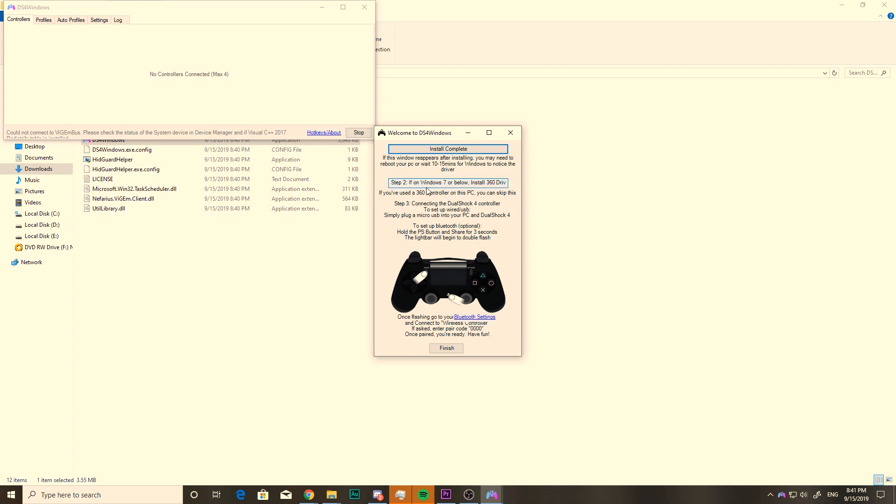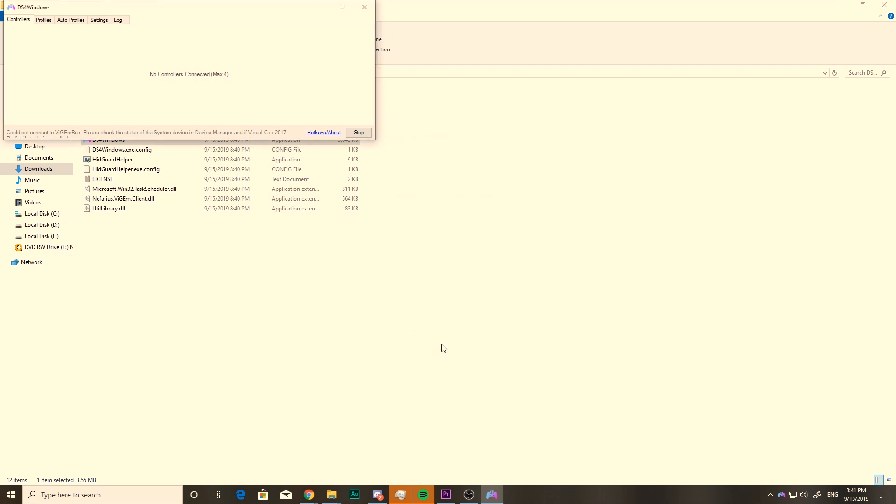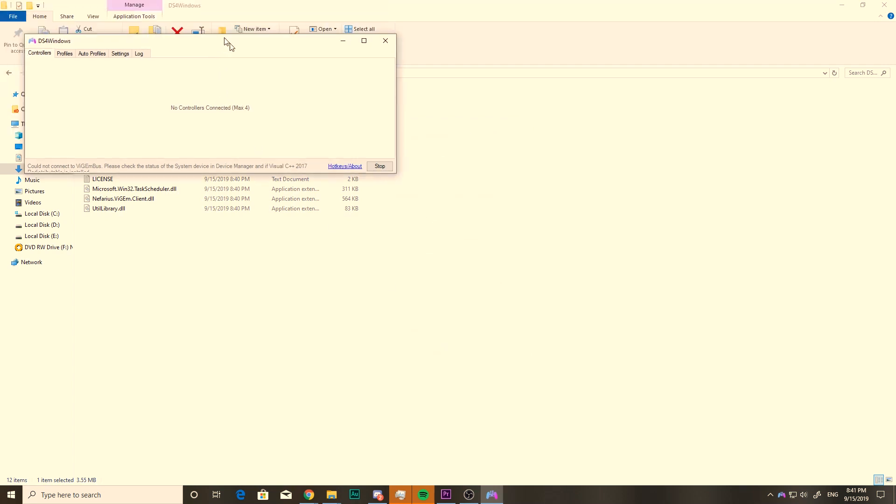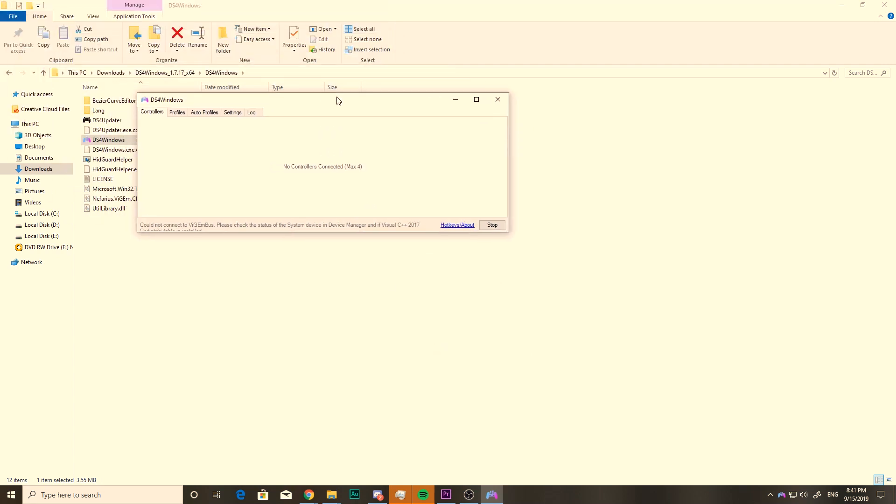Step 2, you can pretty much disregard unless you are on Windows 7. And you're just about ready to get your controller connected to your computer.